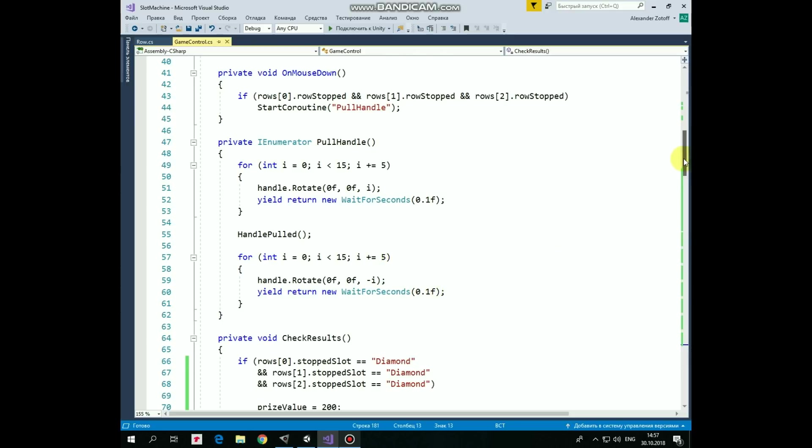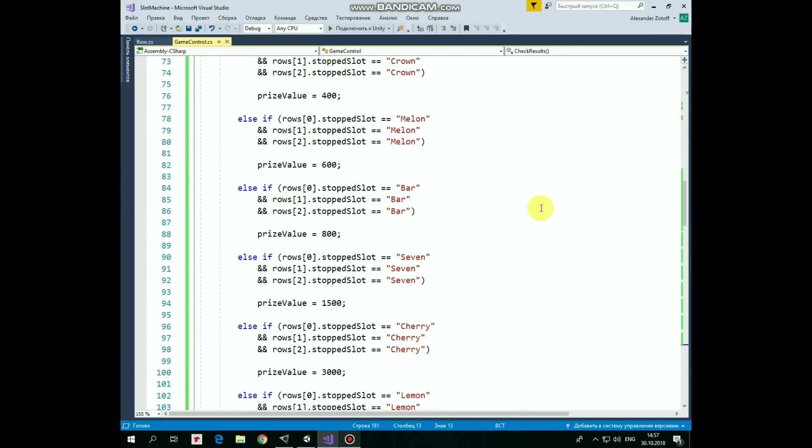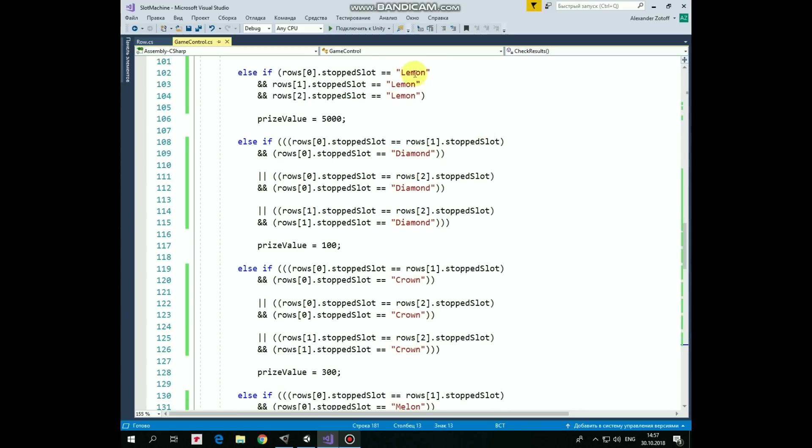Then here is CheckResults method. There is public stopped slot variable in Row script. That variable has string type and it takes different values depending on position that Row GameObject has when it stops. So if all of the rows stop and show us diamonds, then price value is set to 200. If all of them show crown, then price value is set to 400. And so on with melon, bar, 7, cherry and lemon. The next blocks of code check pairs. So, if first row equals to 2nd and they both show diamond, or if first row equals to 3rd and they show diamond, or finally if second row equals to 3rd and they show diamond, then price value is set to 100. Same checking is performed for crown, melon, bar, 7, cherry and lemon.